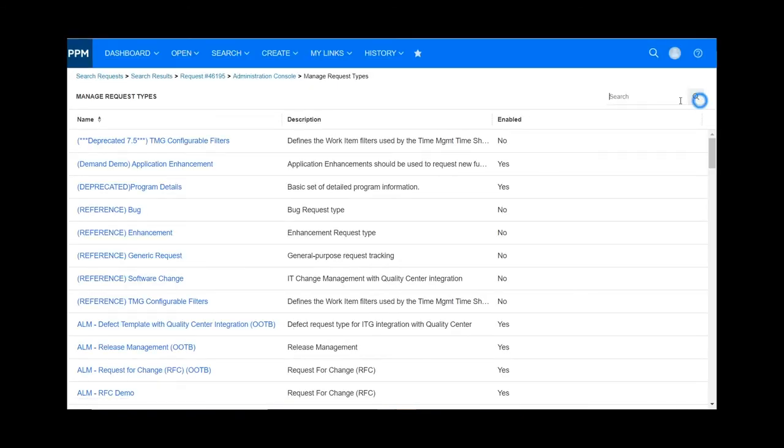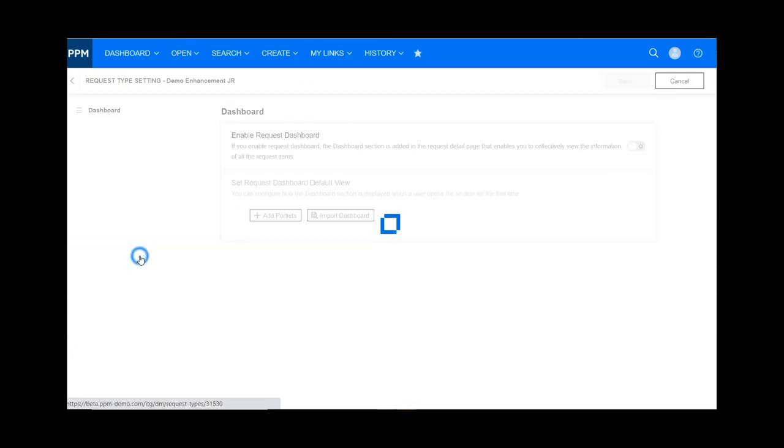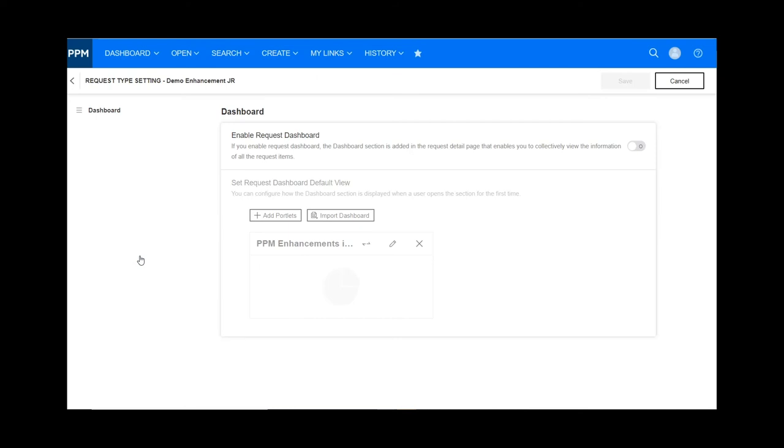You can search the request type you want now. Click it.